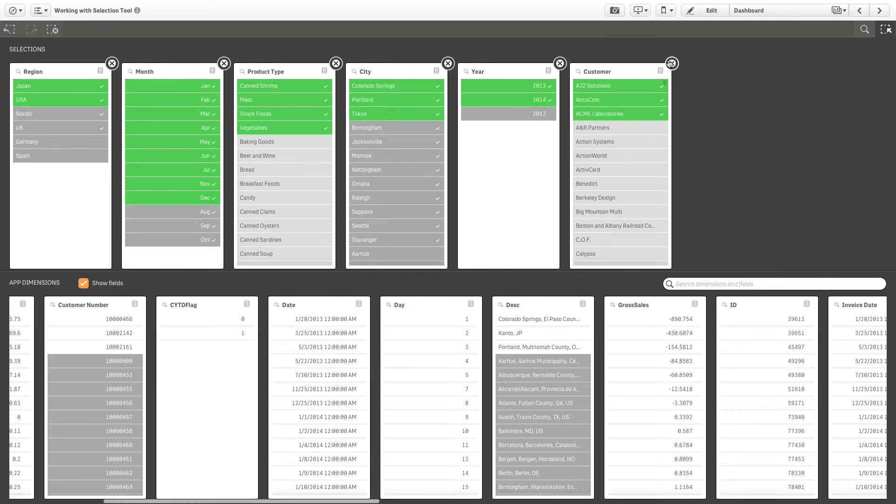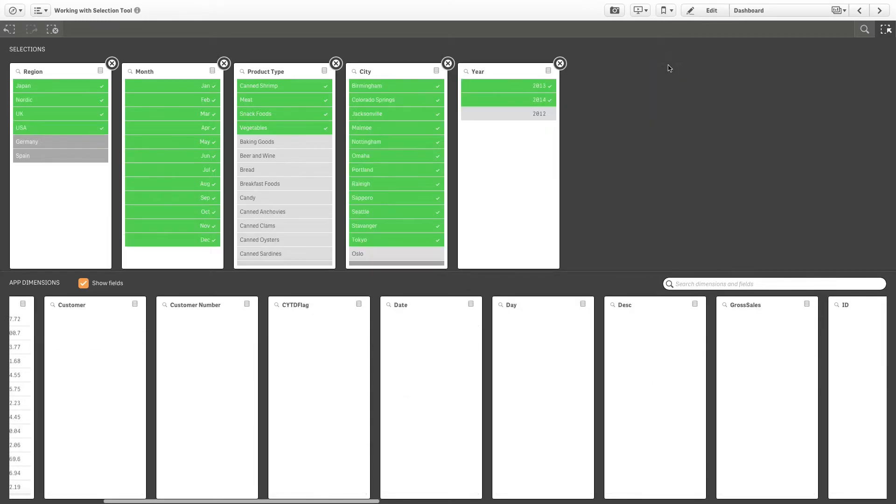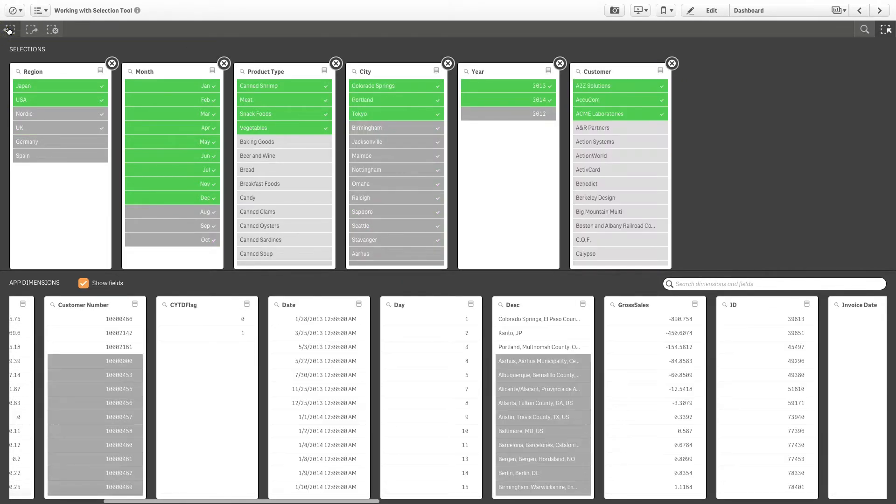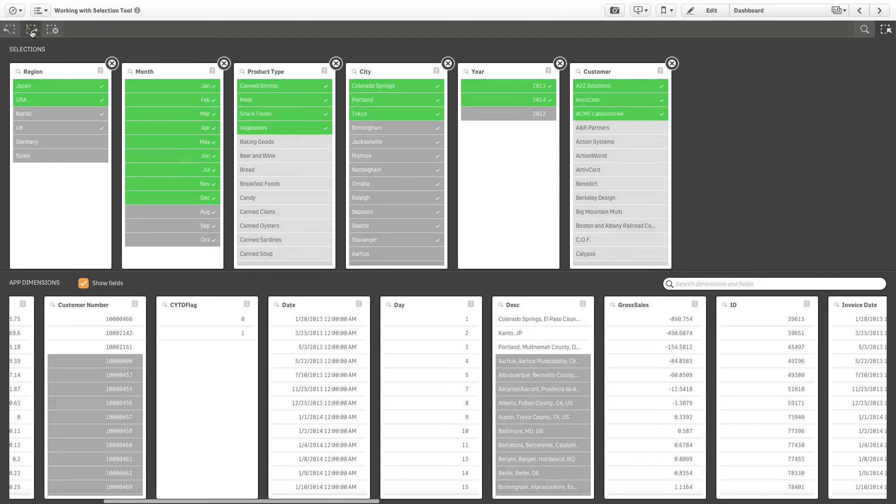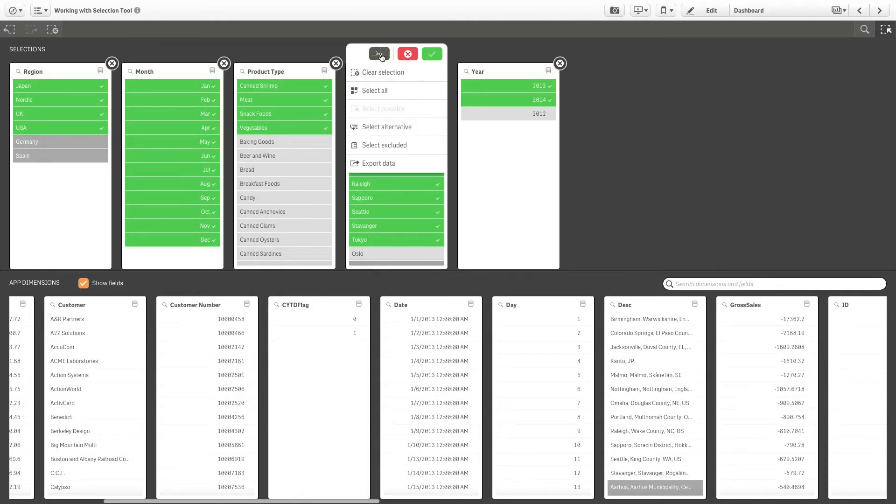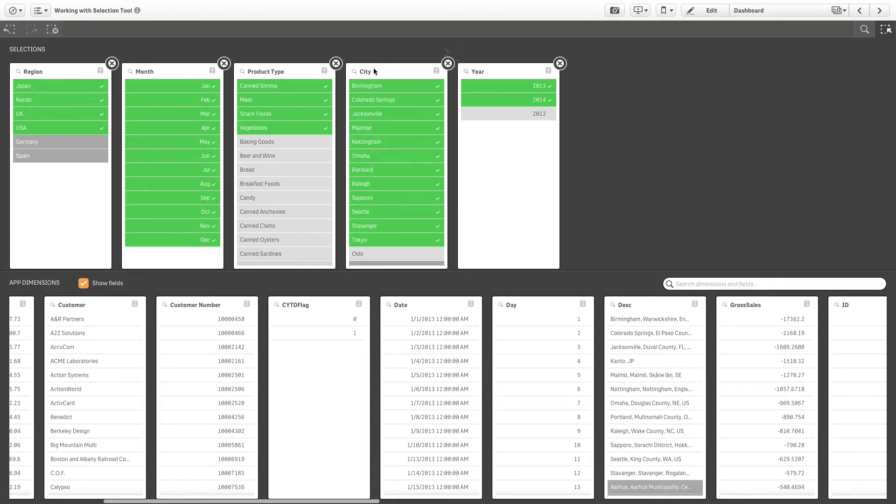The options in the selections bar—step back, step forward, and clear all selections—are also available in the selections tool. In each dimension you have the familiar tool items available: the selection menu, clear selection and confirm selection buttons, as well as the search field.